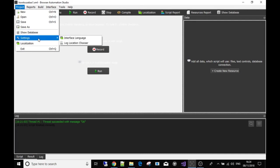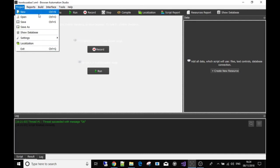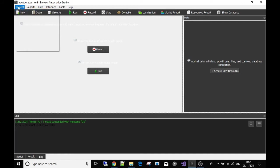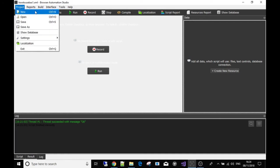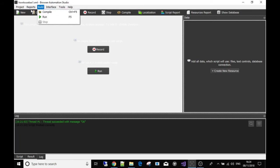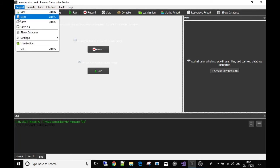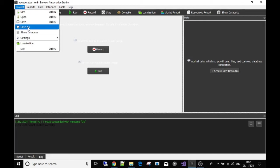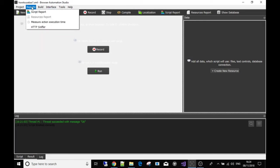This is all standard stuff which I'm sure you understand. So to open a new project let's just say that you're making a scraper, new and then you'd give it a name. Open of course if you've already got a project that you're working on. Save, save as, it's quite straightforward.